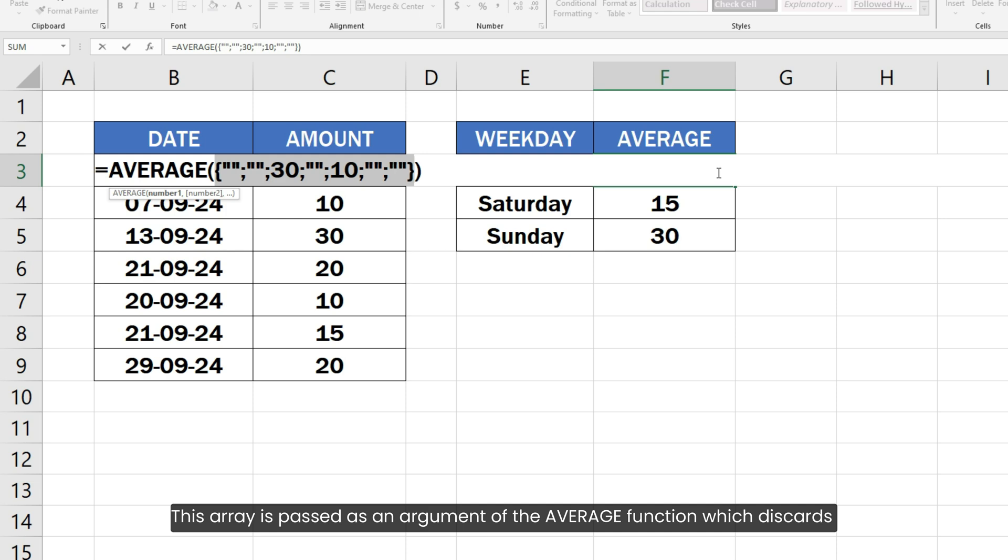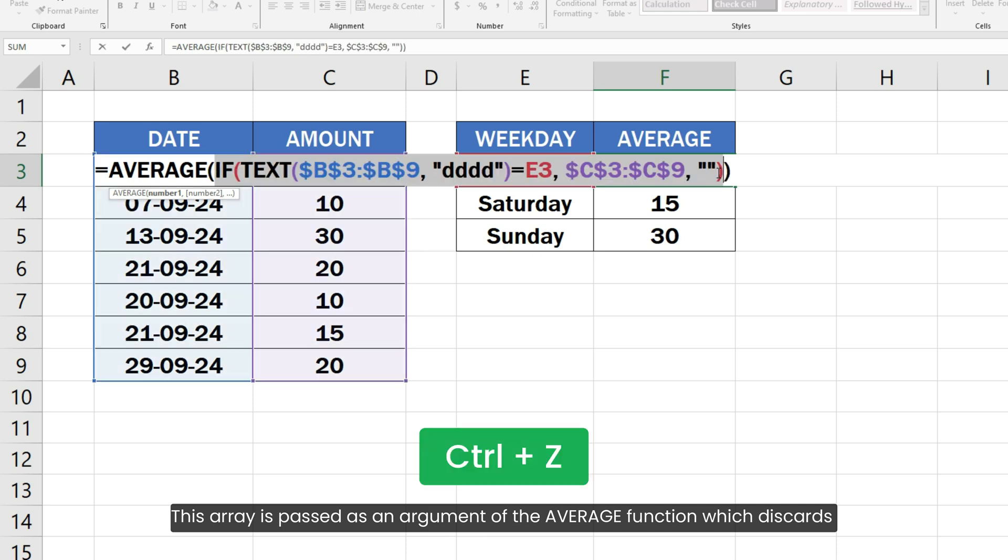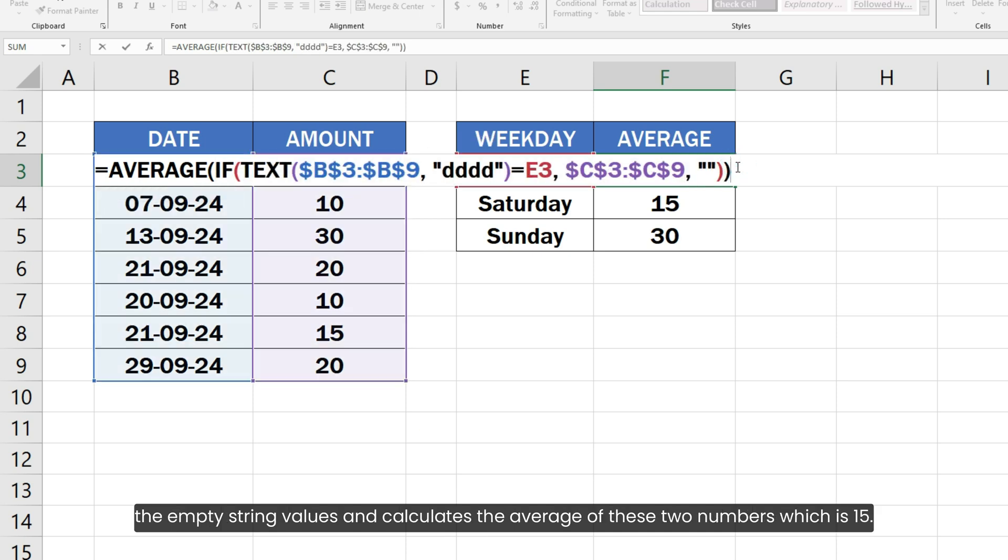This array is parsed as an argument of the AVERAGE function which discards the empty string values and calculates the average of these two numbers which is 15.